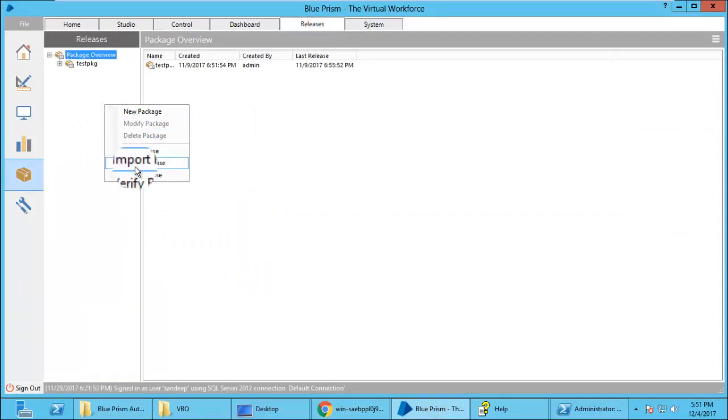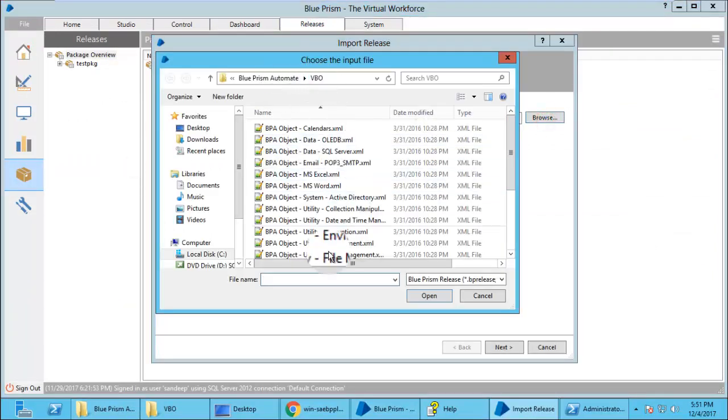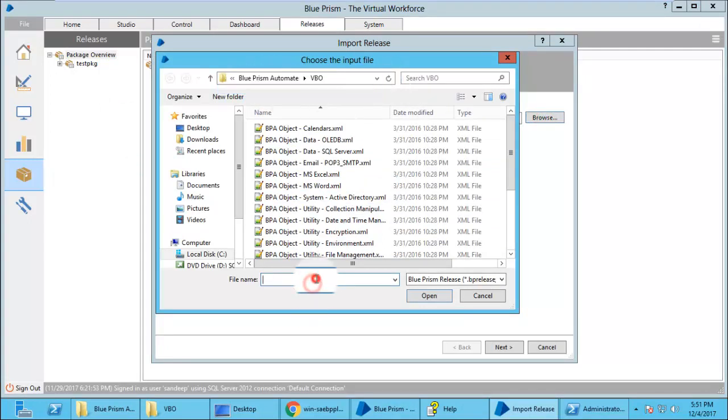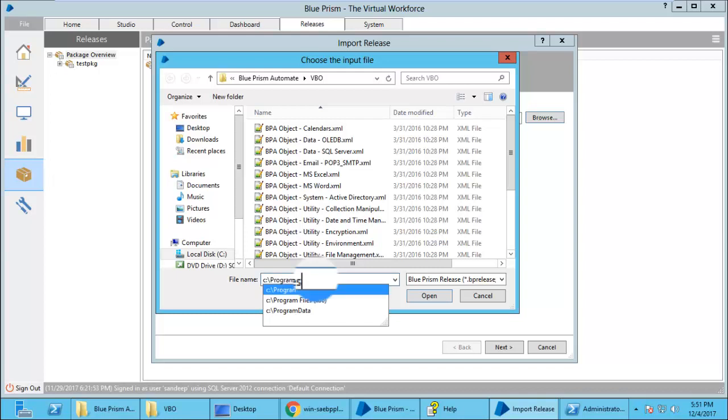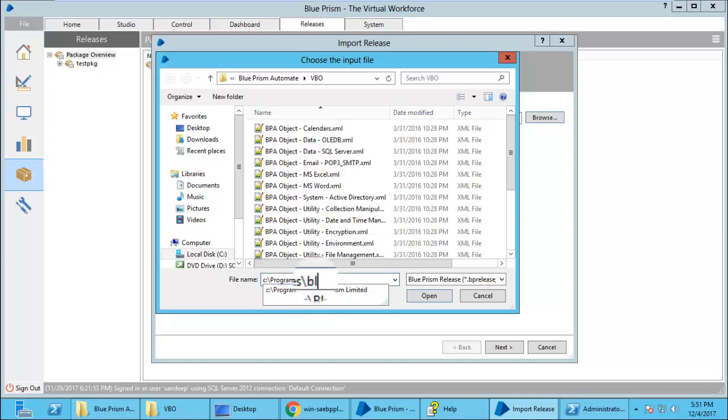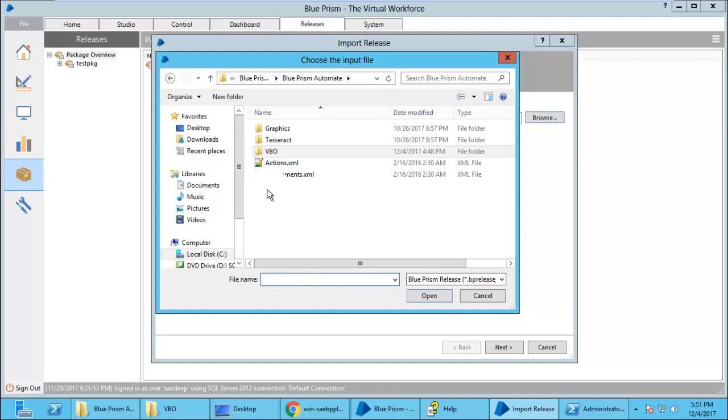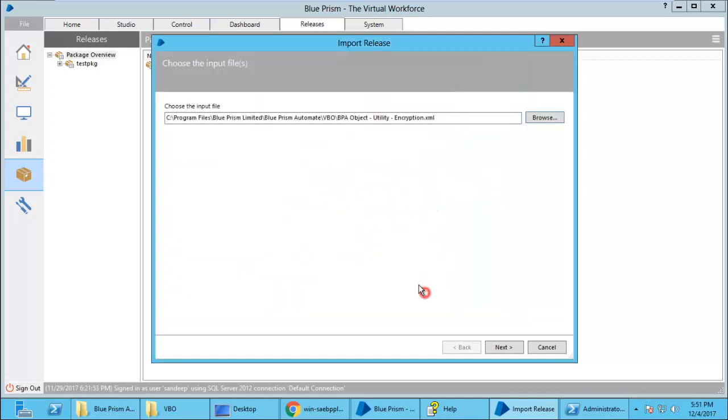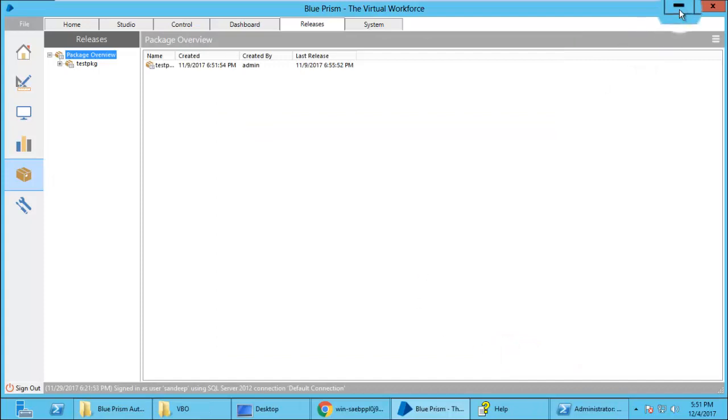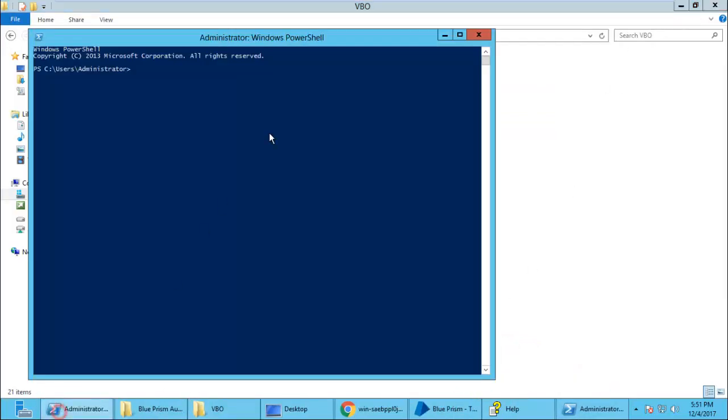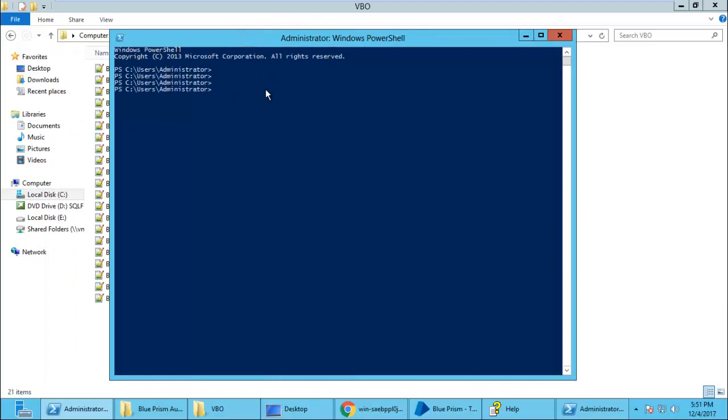Now let us try importing them. Go to import and releases, navigate to your C colon slash program file slash Blue Prism and then VBO folder. Here you can select only one business object XML file. We can try any one. Click next, finish.